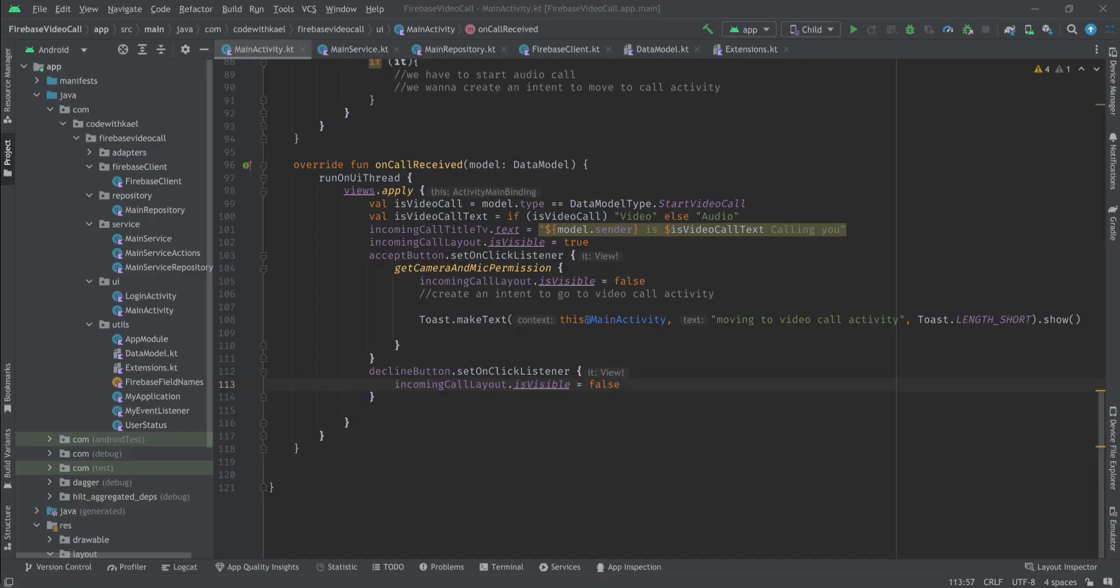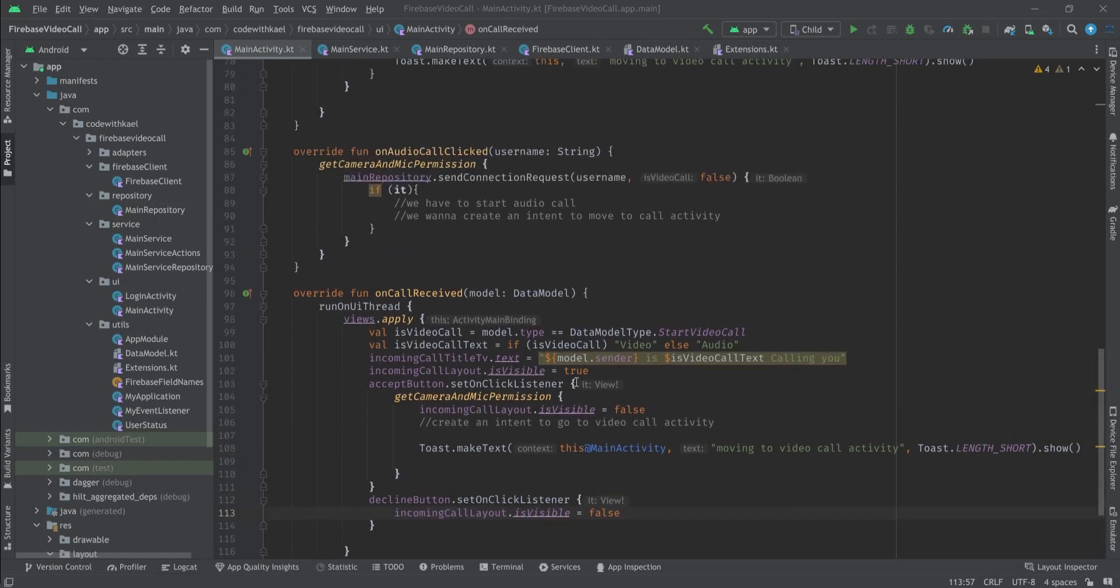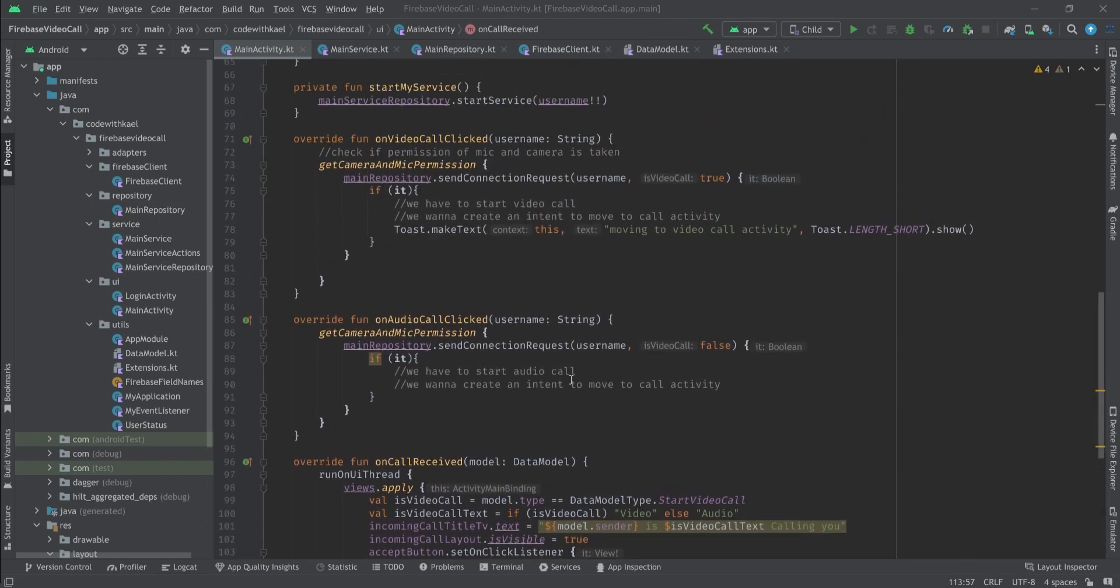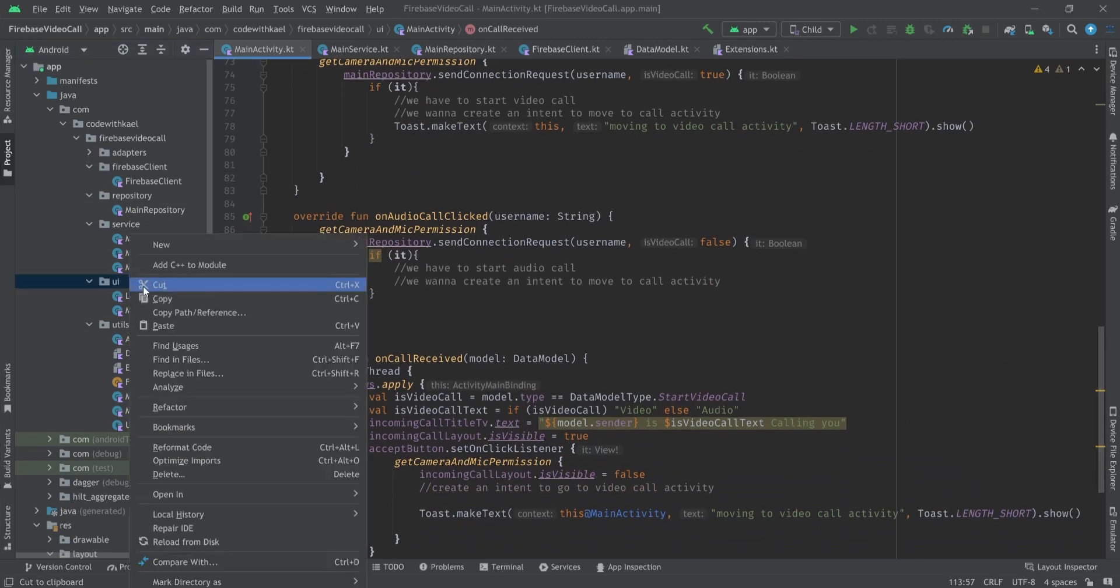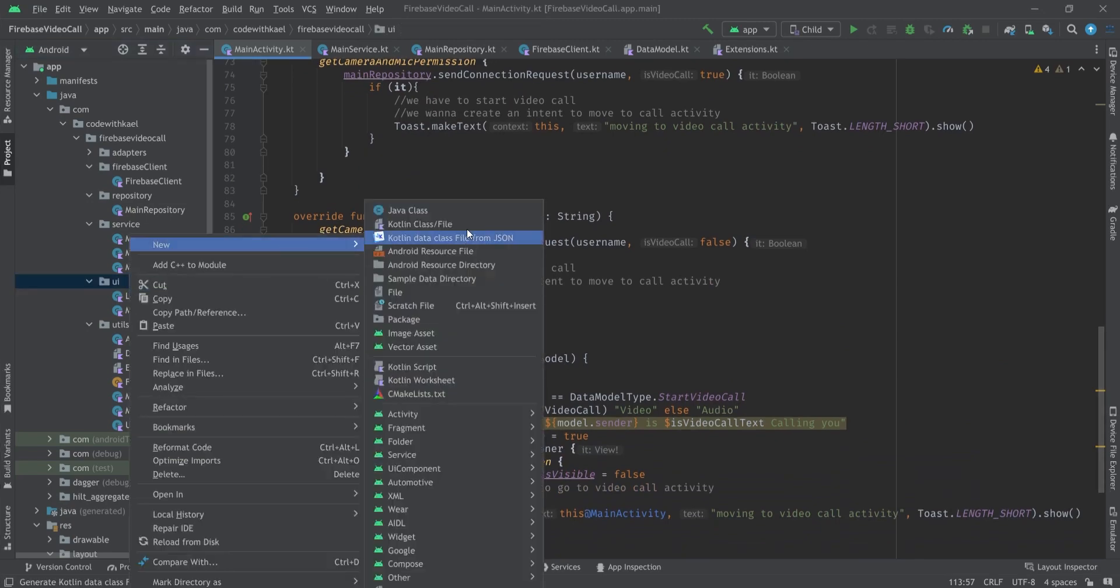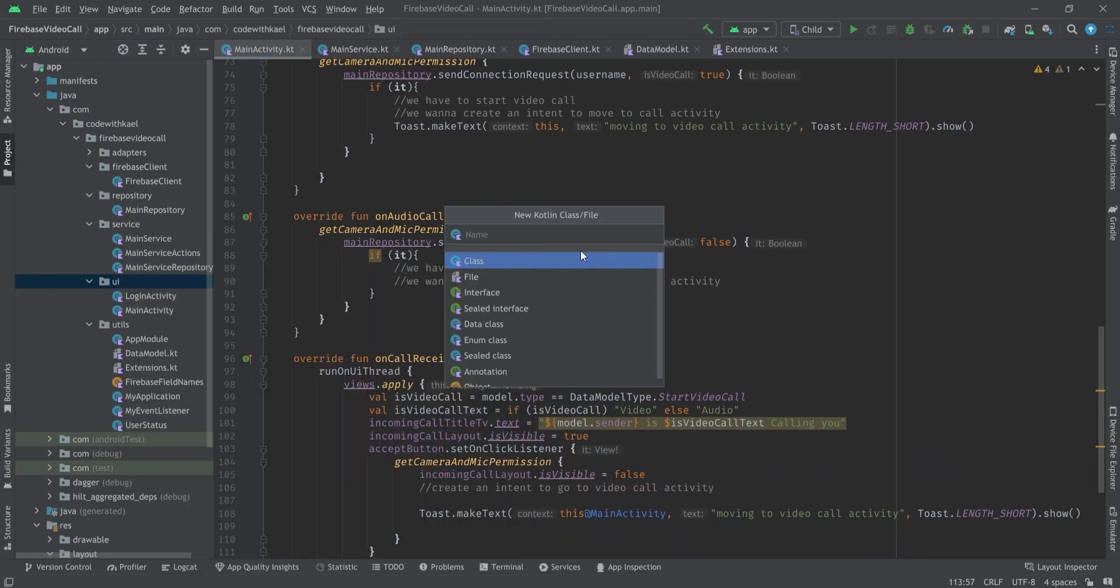Hey everyone and welcome back. In the previous video we learned how to create a signal and send it to other clients that there's a new call receiving. In this video we're going to create our call activity and navigate to our call activity.